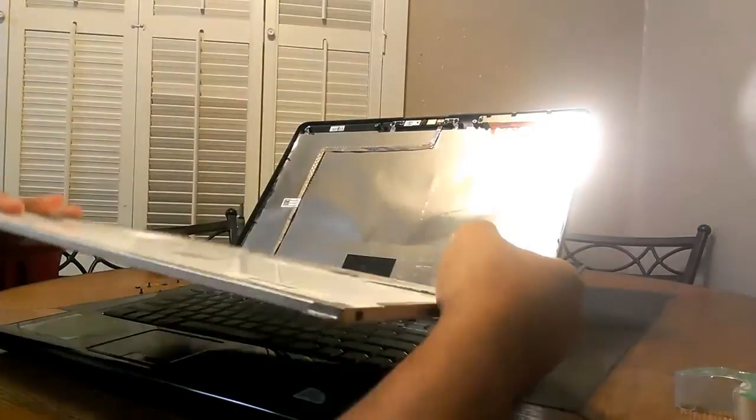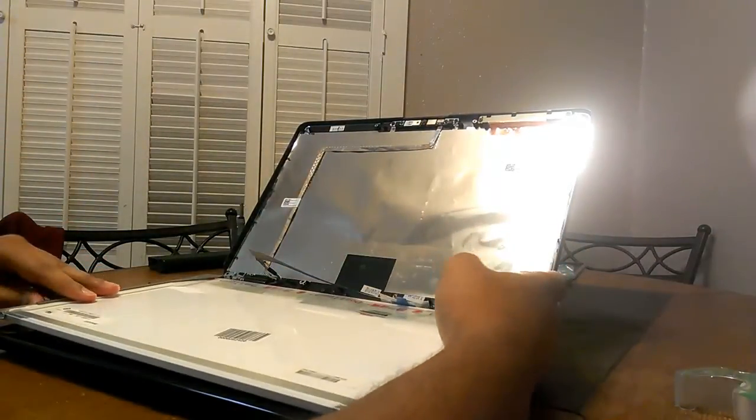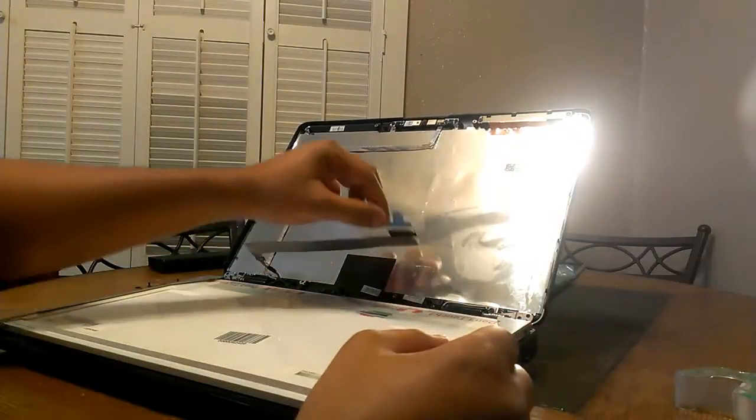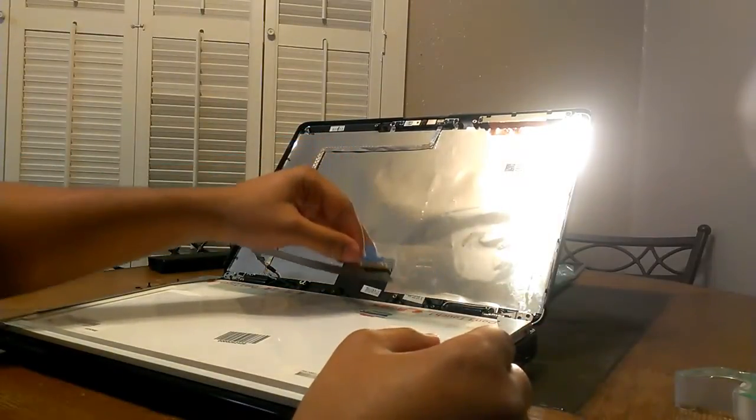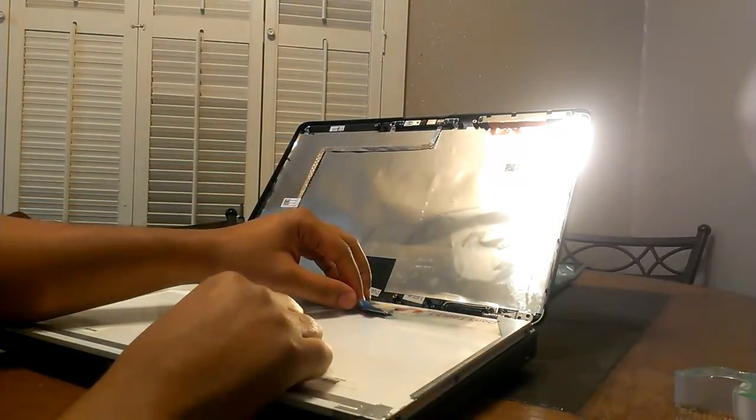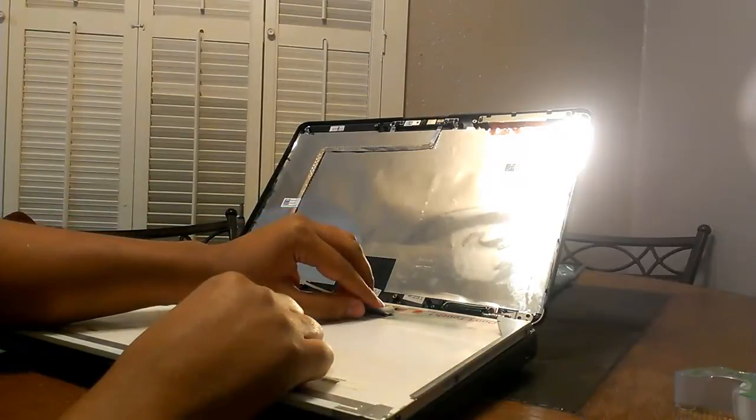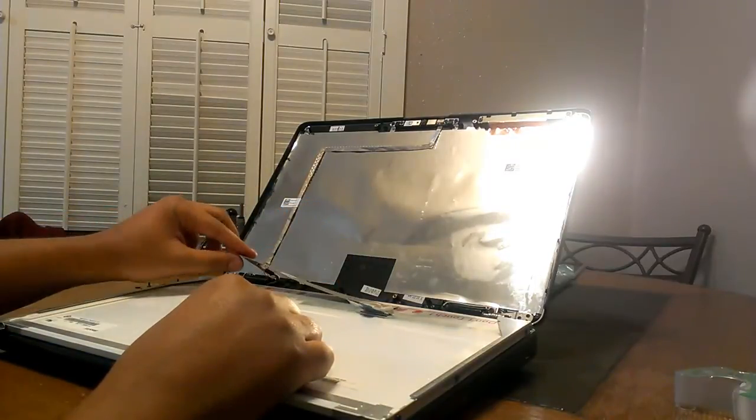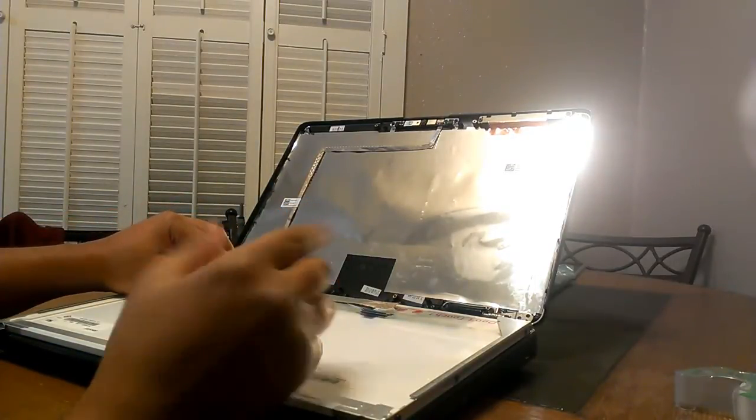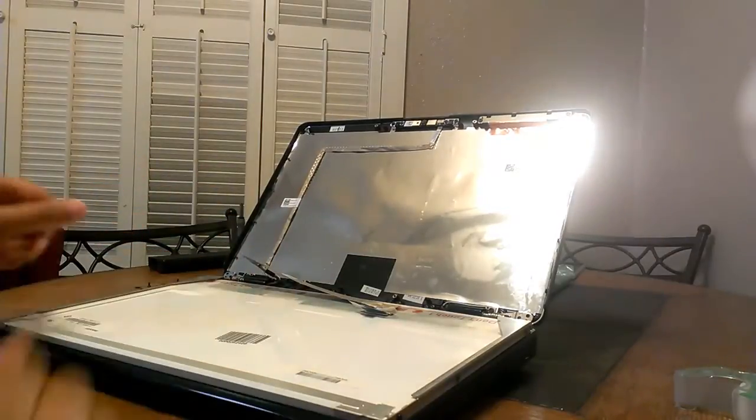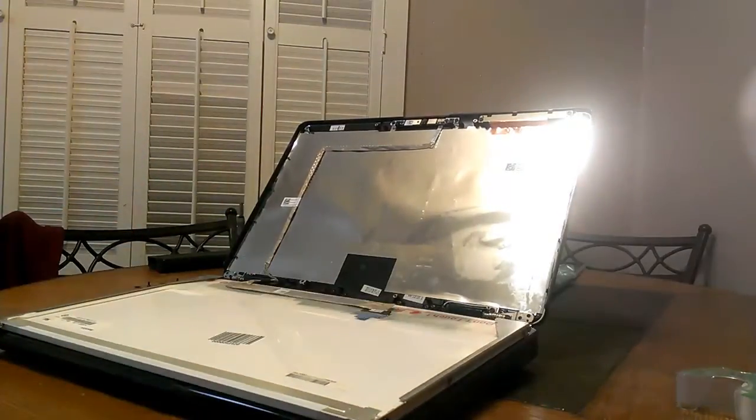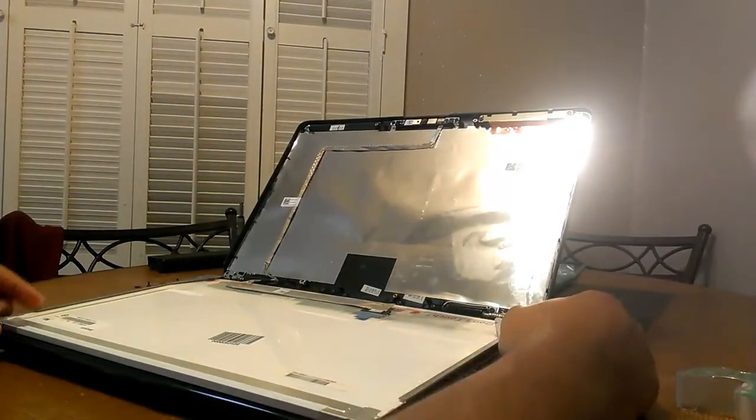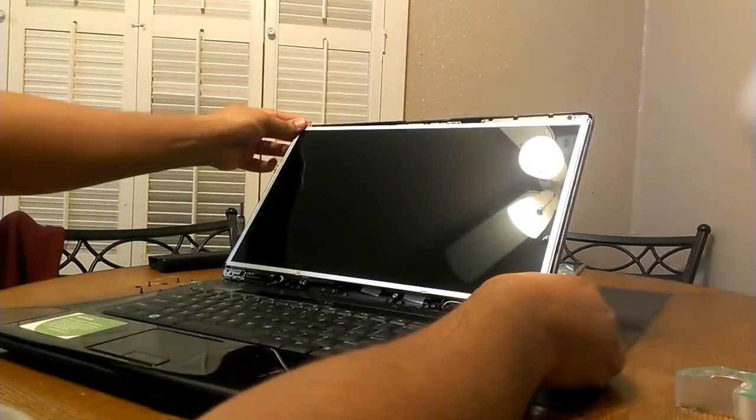Once you've got the new screen mounting brackets back on, we can reattach the cables. Take this cable and push it straight in, then push down on the blue tab that locks it in. You want to put it back where it was - it's that simple. Once you have your cable attached, you can go ahead and put it back on the mounting.